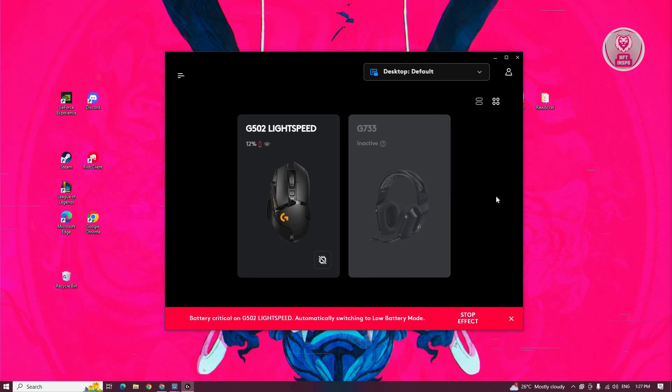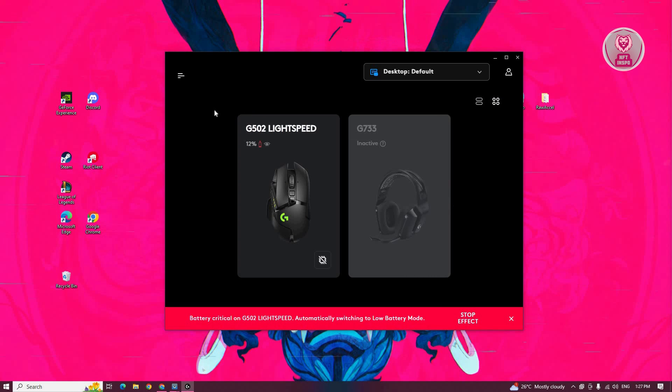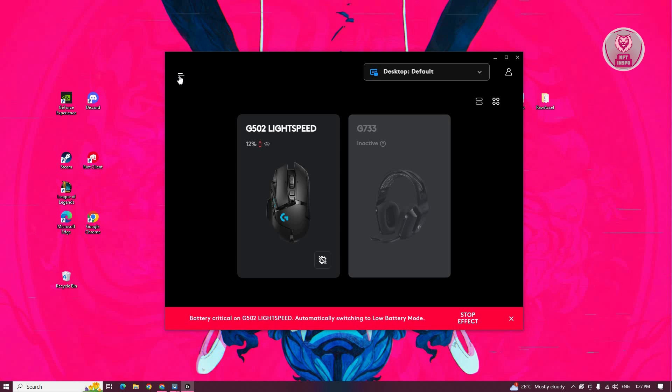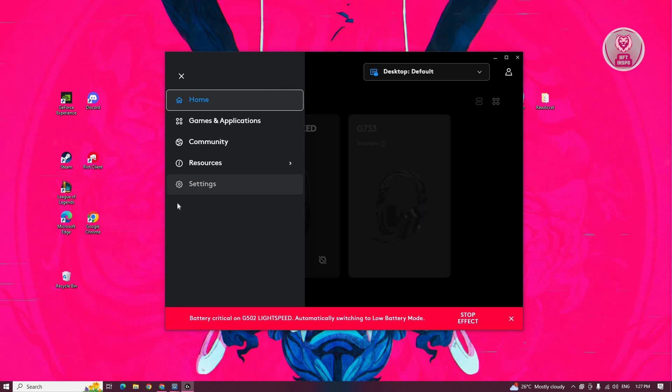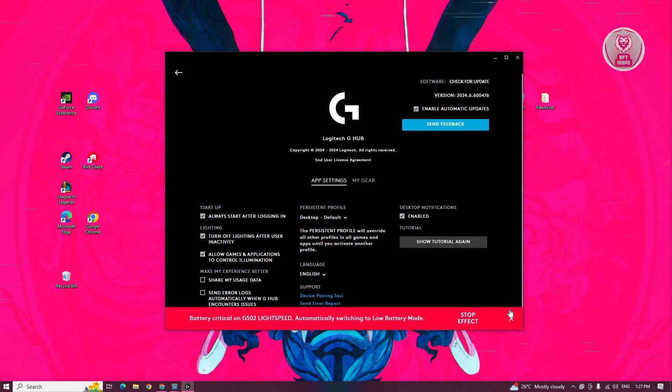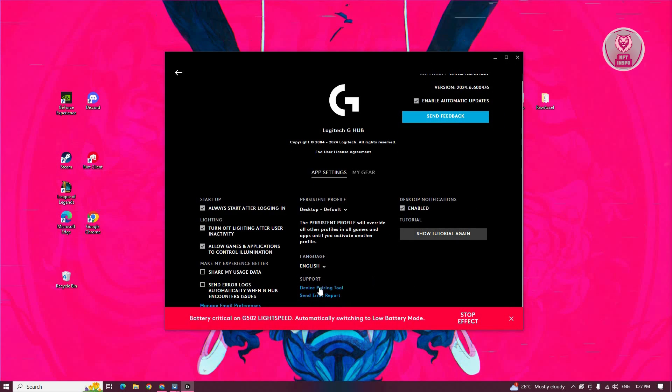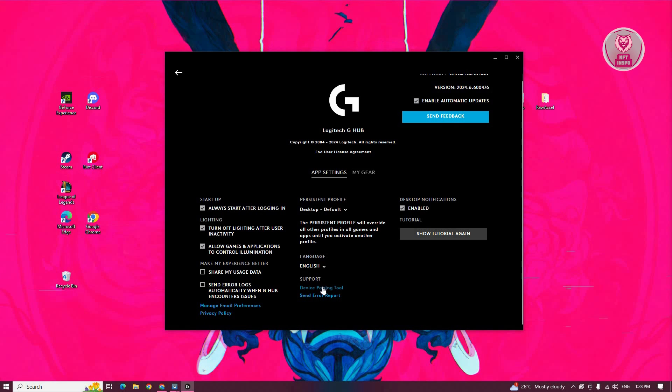you need to access G Hub and open your settings. At the top left, click on the three bar icon, go to settings, and under settings, look for device pairing tool.